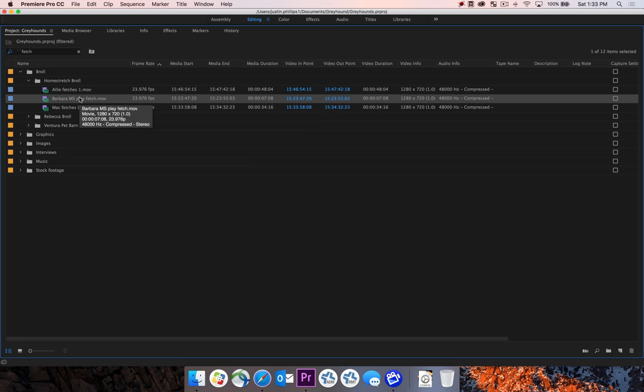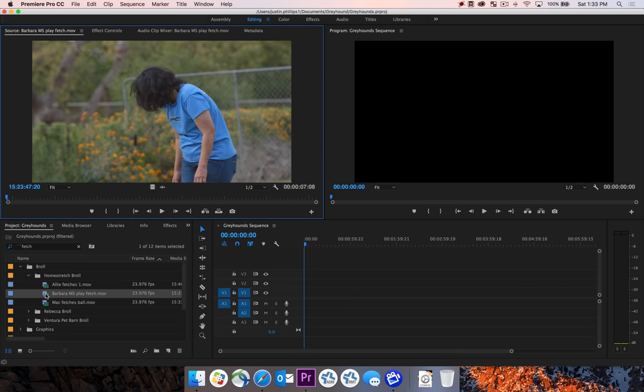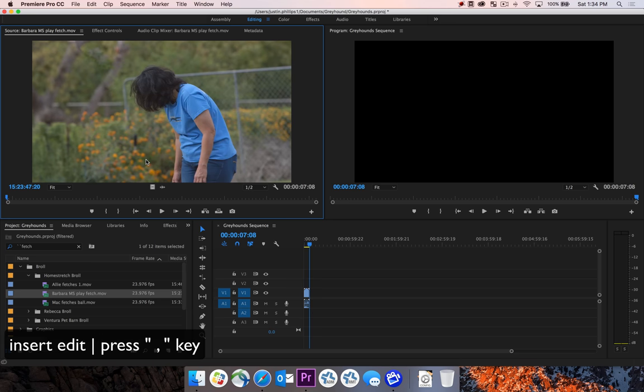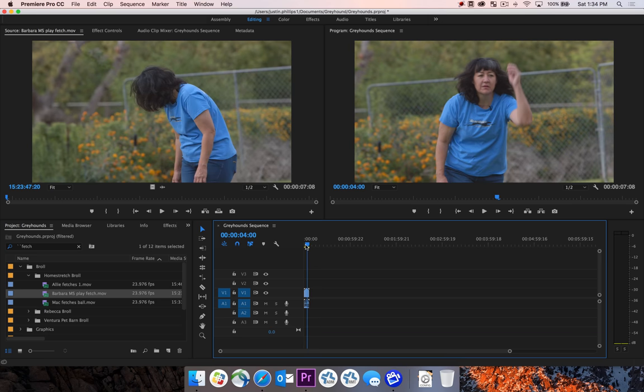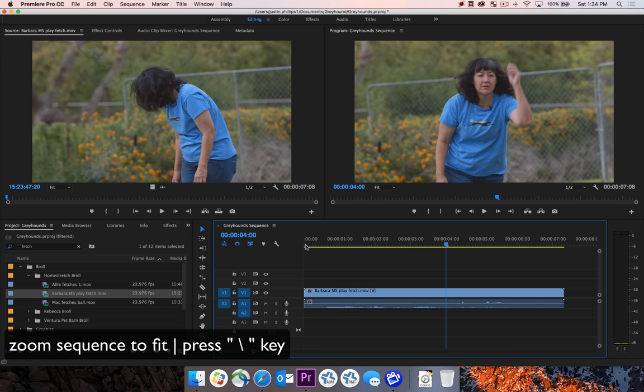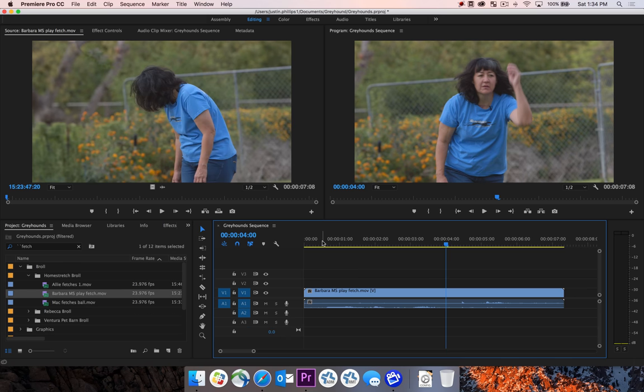So I'm going to hit the tilde key to minimize that, and double-click it so we can see the clip up here in our source pane. The first thing I'm going to do is bring this clip down to the timeline by hitting the comma key. That way we perform an insert edit and bring the whole clip in. I'm going to hit the backslash key for the zoom to fit option.